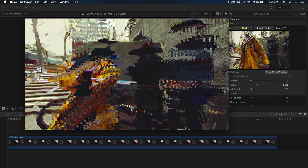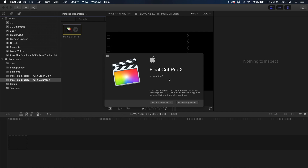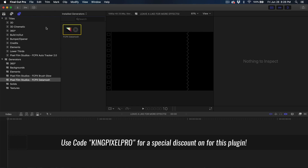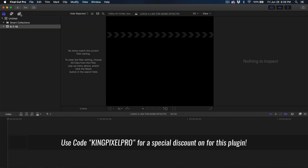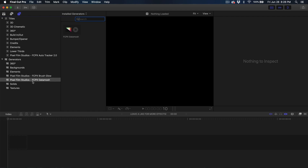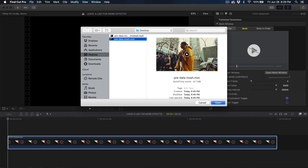I'm running Final Cut Pro 10.4.6, so this should work on the latest version. Once you install the plugin, go into Titles and Generators, go down to Generators, then down to Final Cut Pro 10 Data Mosh, click and drag it into the timeline. Then click on Load File.